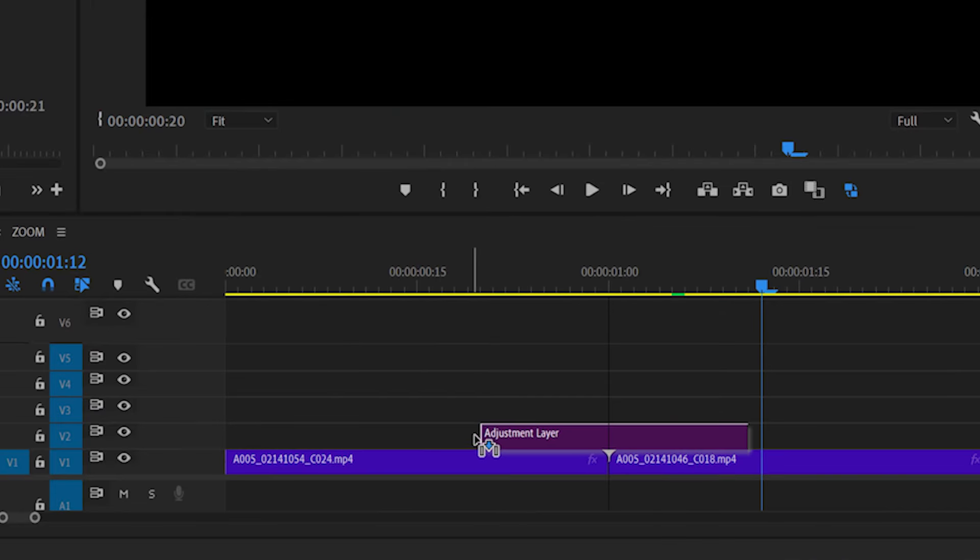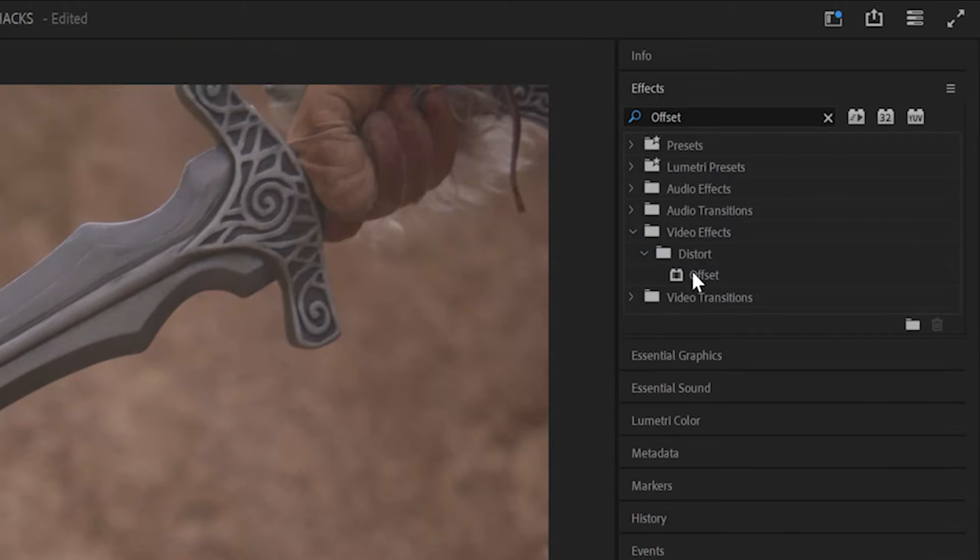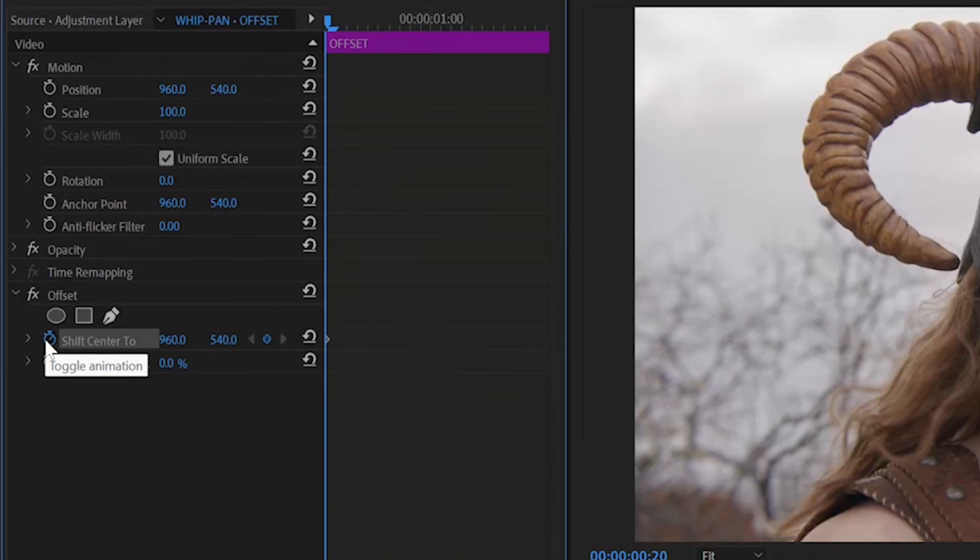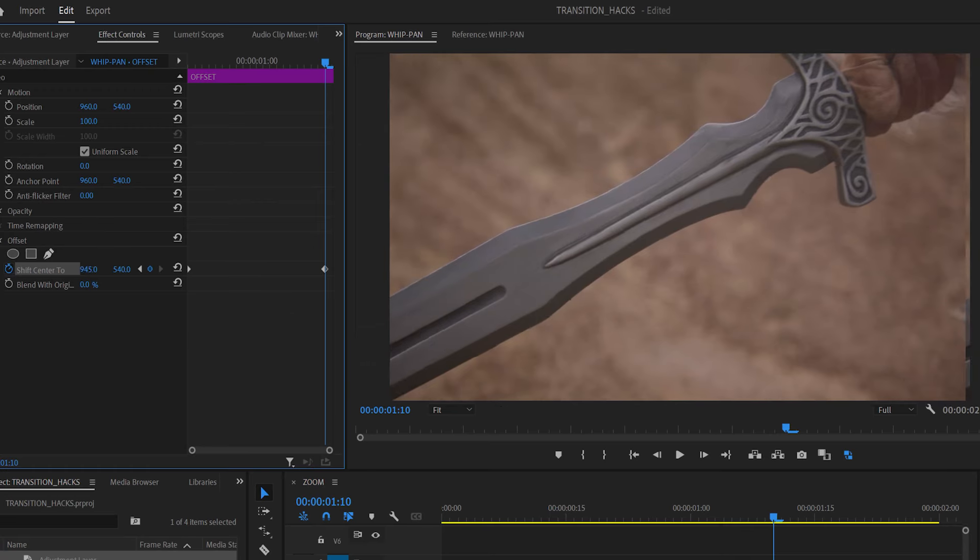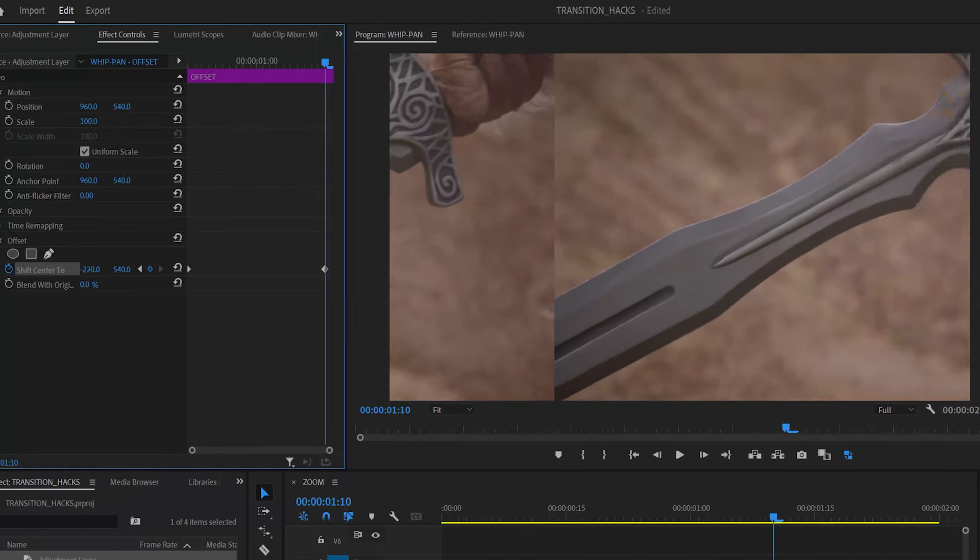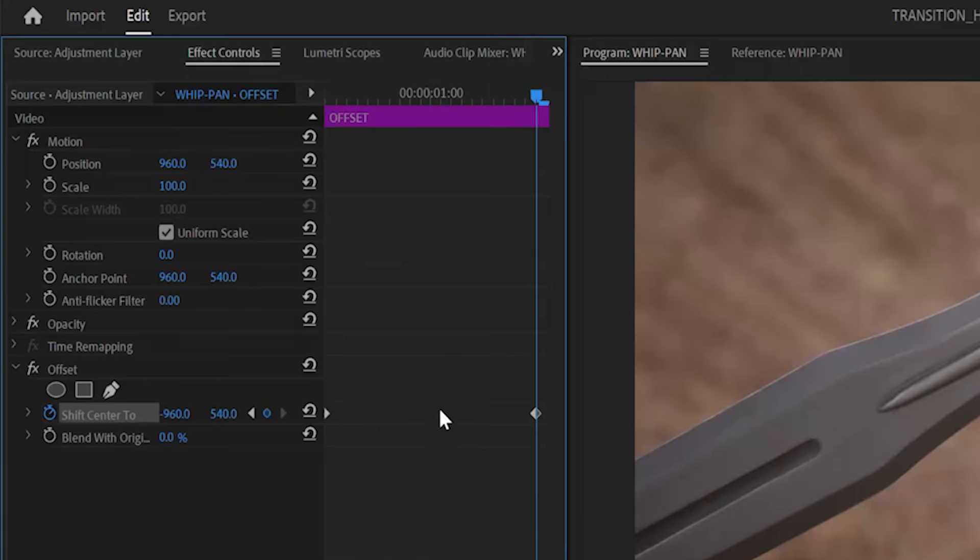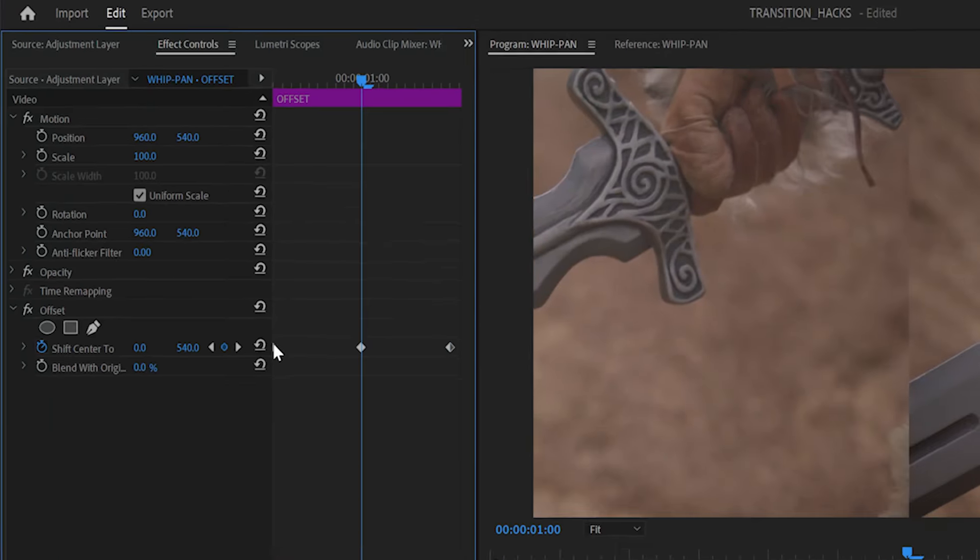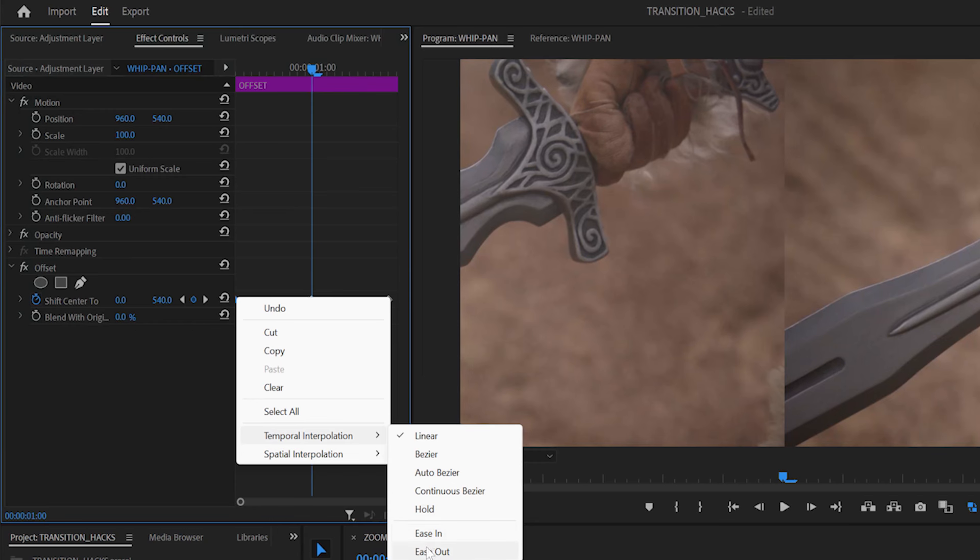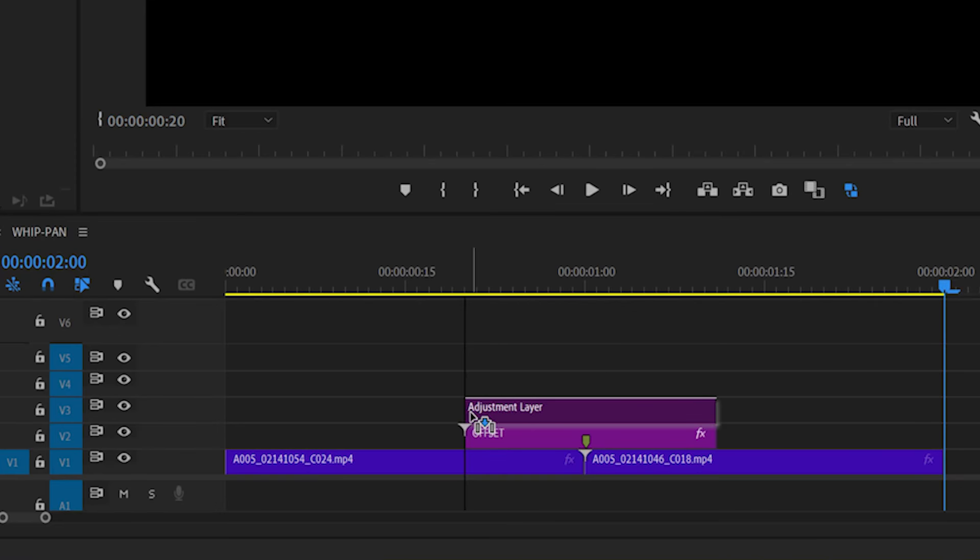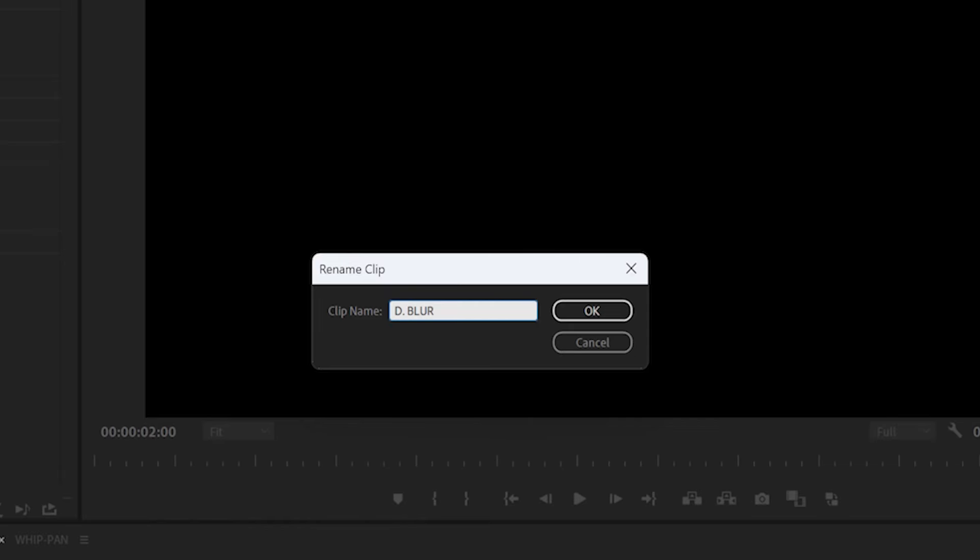If zooms are the most popular video transition, whip pans have to be a close second. Add an adjustment layer, apply an offset effect and rename it offset. In shift center 2, create keyframes at the start and end of the layer. Adjust the position values on the last keyframe for the direction and speed of the whip pan. Then create a midpoint keyframe. Right click the first keyframe and select ease out and set the last one to ease in. Adjust the speed using the curves graph.